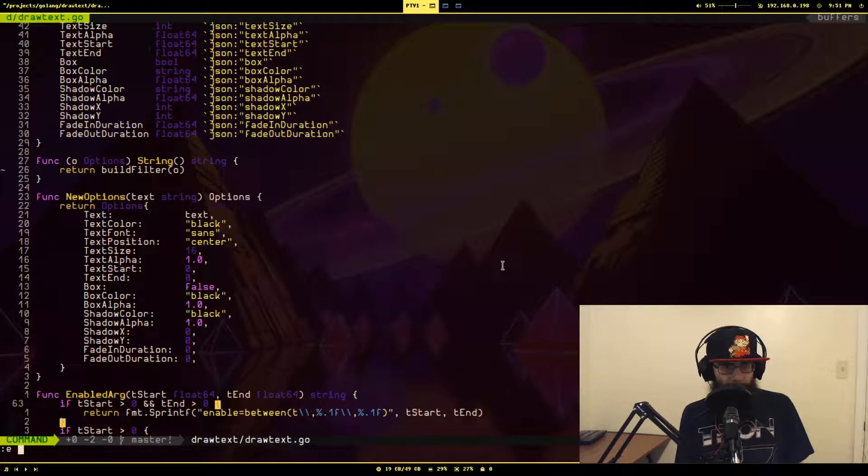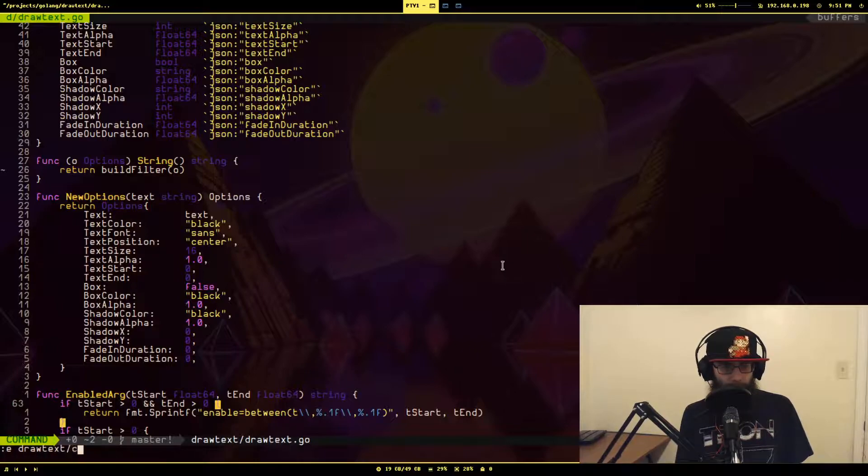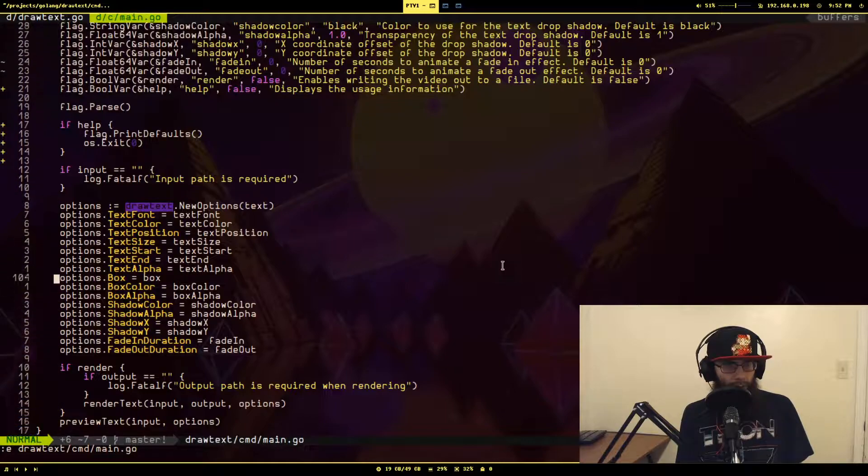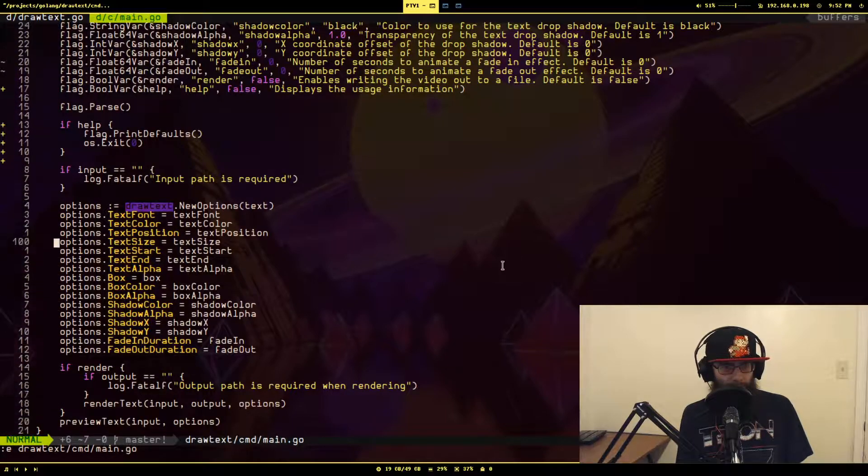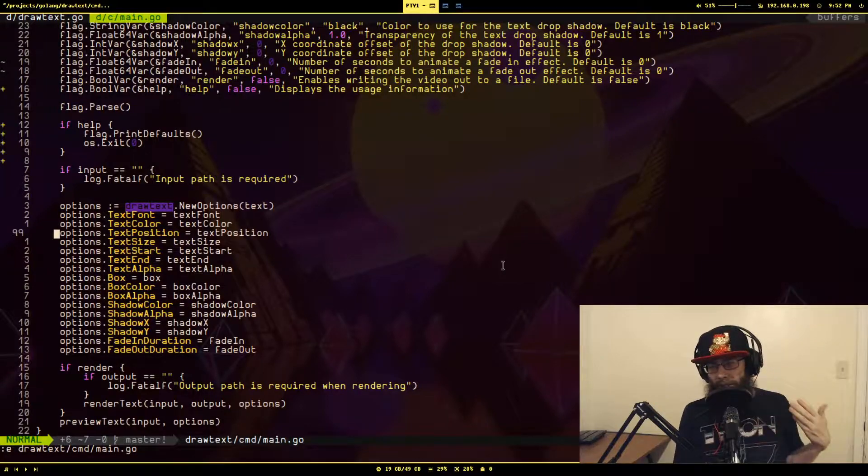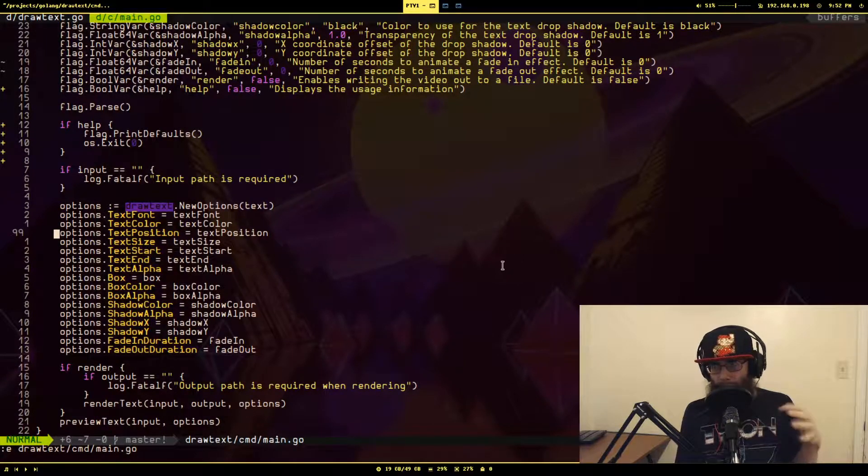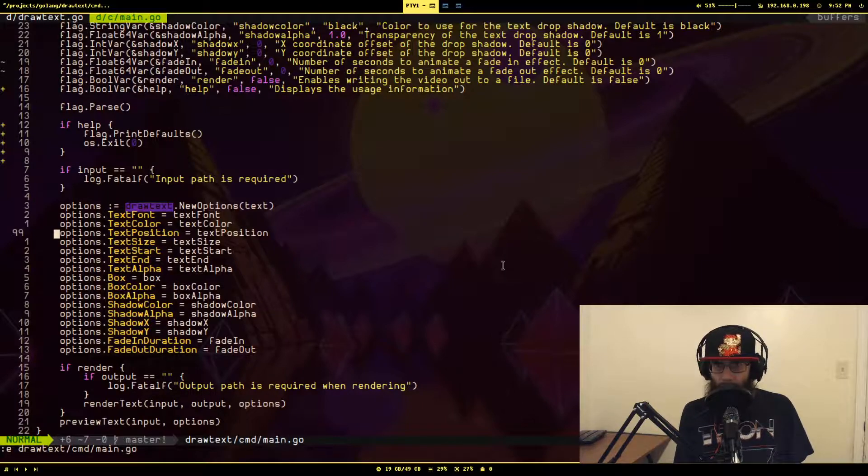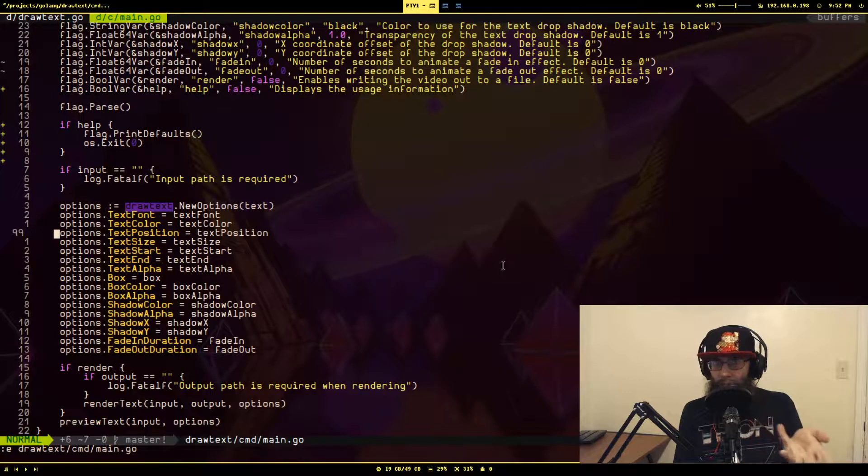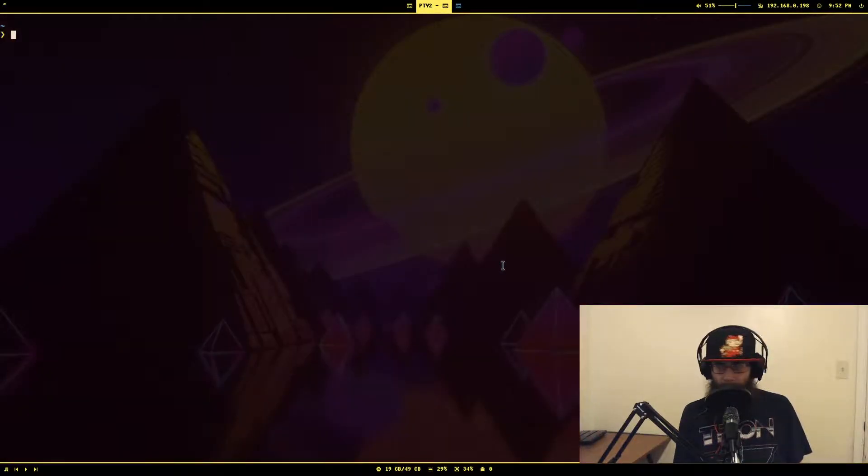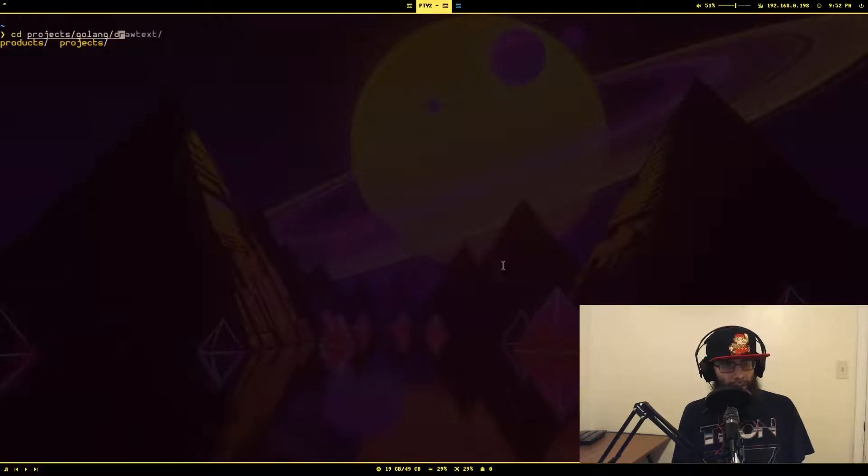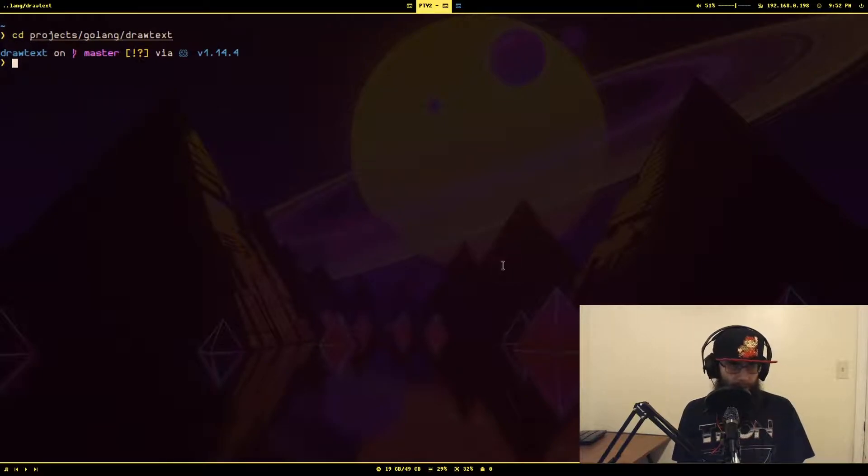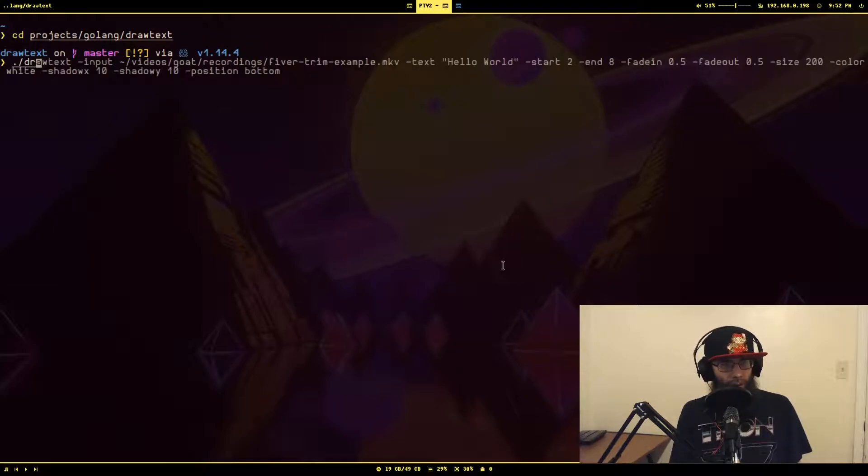So this draw text package has a binary component. It's right here. And you'll see where I'm basically passing in all these options you would normally pass into the actual draw text filter. This go package is just wrapping it so I can make it easier to do some of the more complicated things like doing the fade in and fade out. So let's actually take a look at what that looks like when I try it. So let's go to that project. I'm about ready to yell at my cat because she is being ornery again.